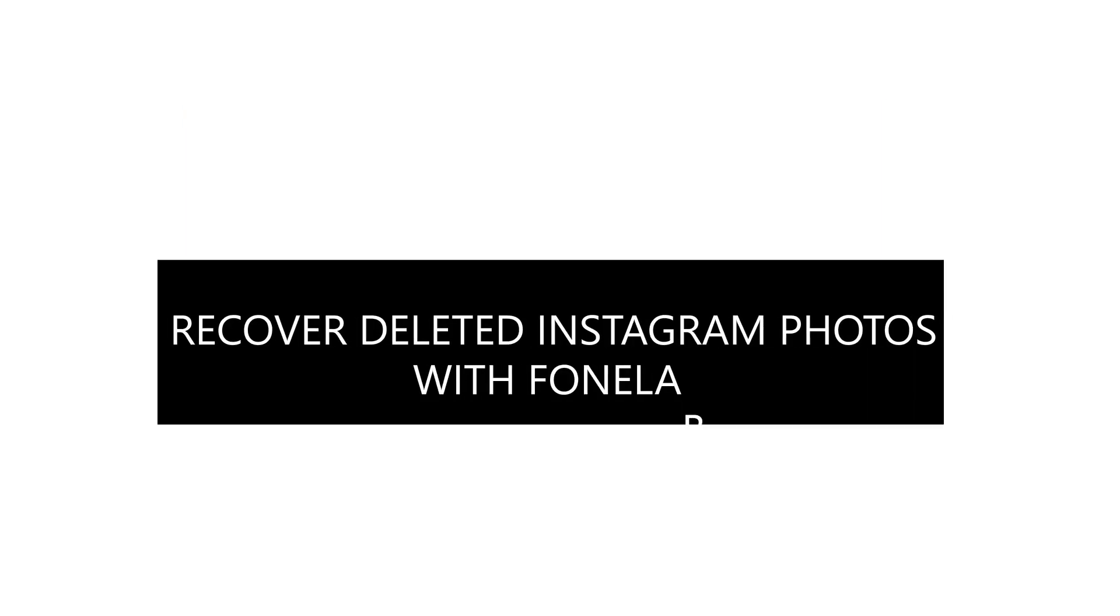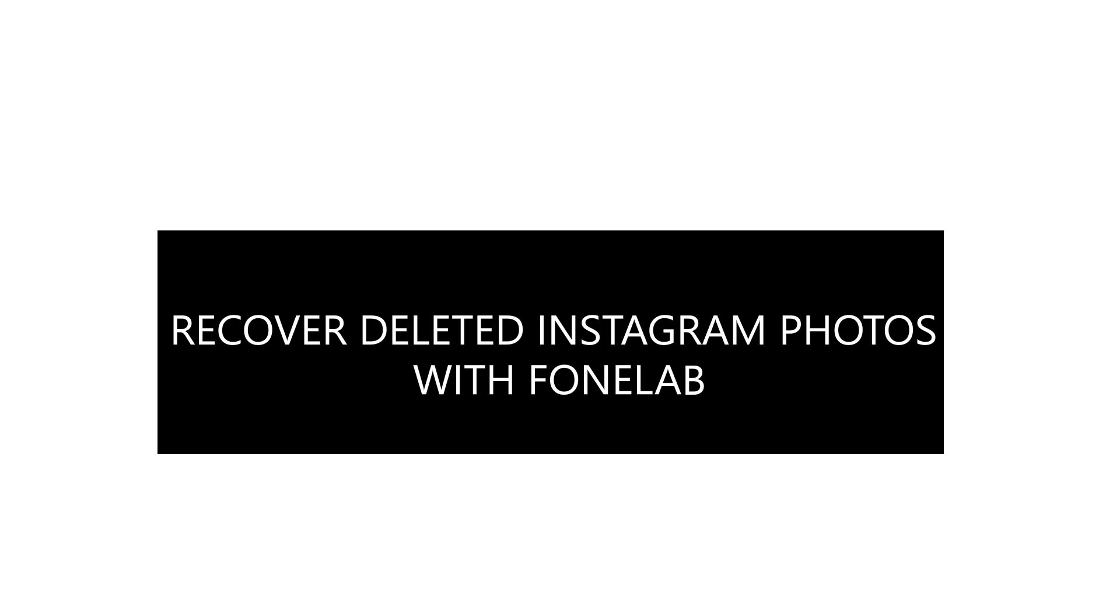Method 2: How to recover deleted Instagram photos with PhoneLab. For iPhone users, Step 1: Download and install the free trial version.